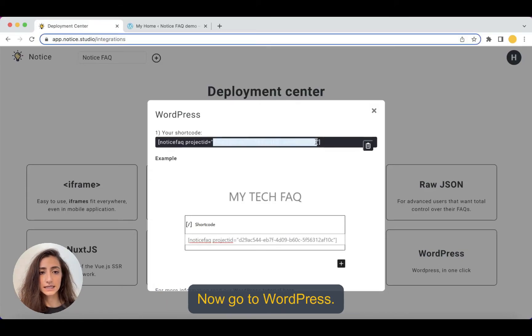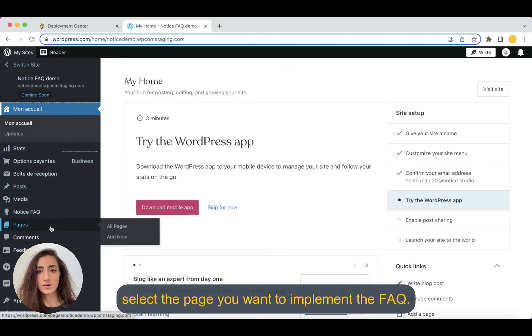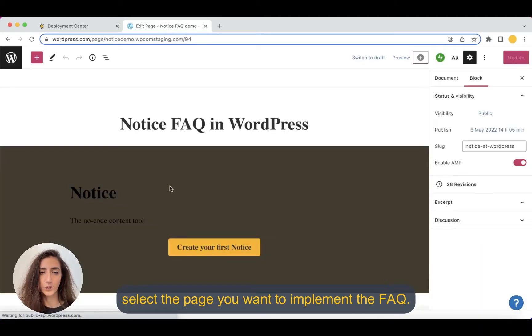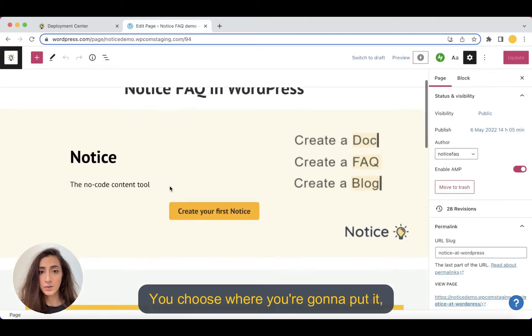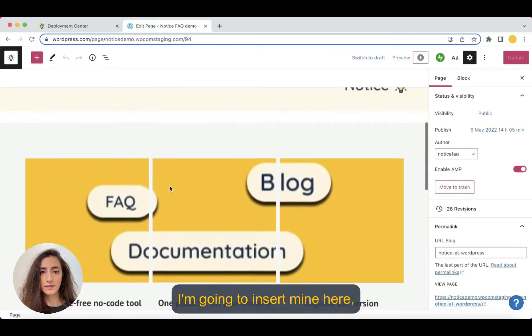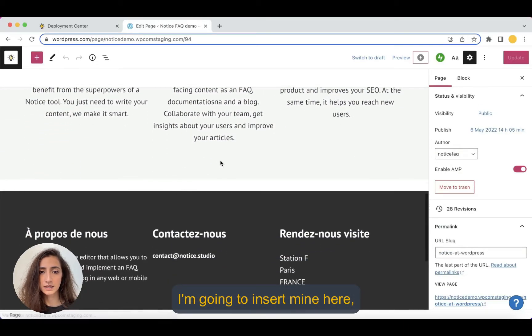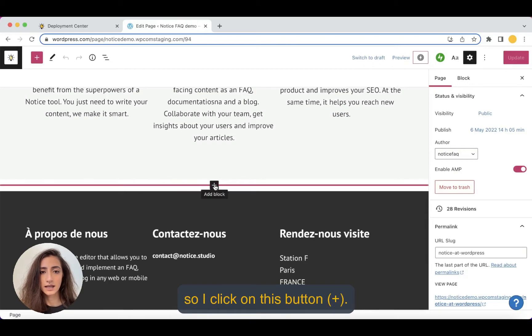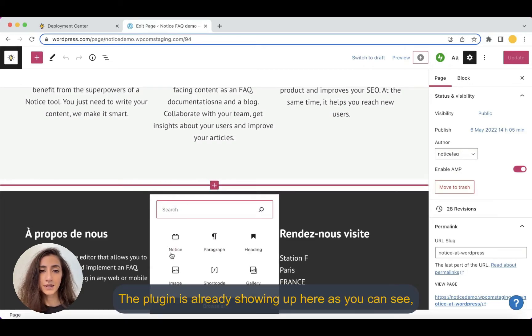Now you go back to WordPress and on your dashboard, you select the page that you want to implement the FAQ. You choose where you're going to put it. Like I'm going to insert mine here so I can click on this button. The plugin is already showing up here as you can see,